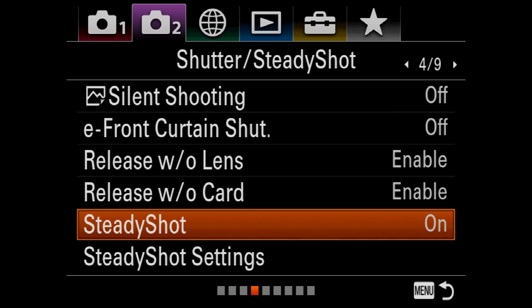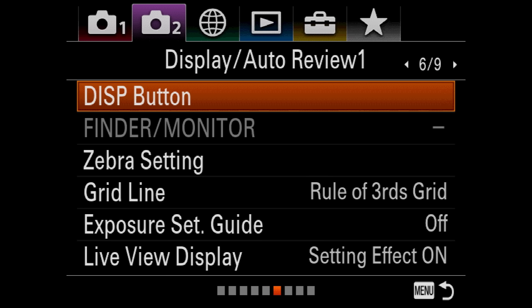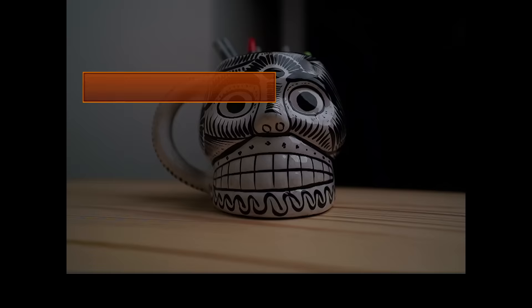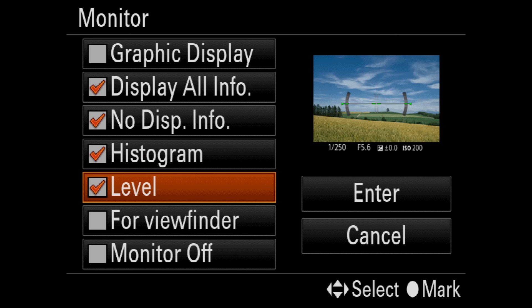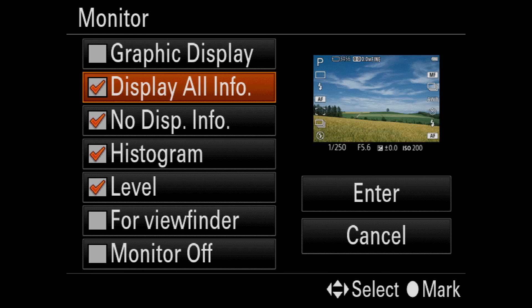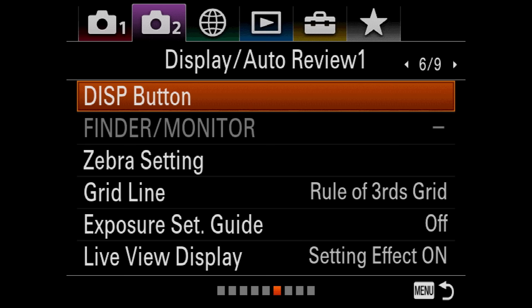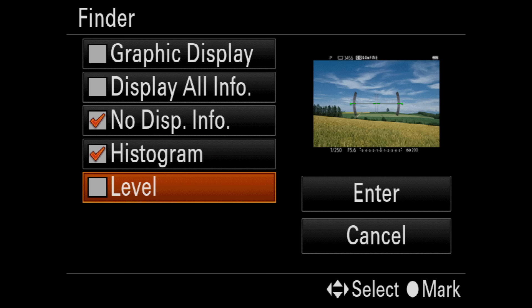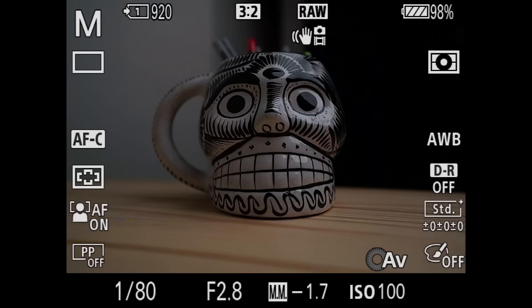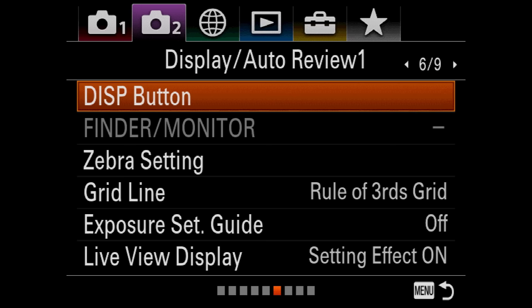Also make sure that steady shot is turned on for image stabilization. Page six is actually pretty cool — the display button. When I go to display button and hit set, I go to monitor and set what I want the back of the camera to show when changing displays. I like to have the levels, the histogram, no display info, and display all — those are the four I keep on. In the viewfinder, I only want the histogram and no display at all — I don't want all that junk as I'm shooting. I also like having the grid to help me frame for the rule of thirds.